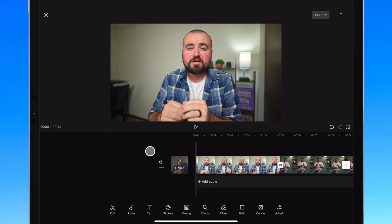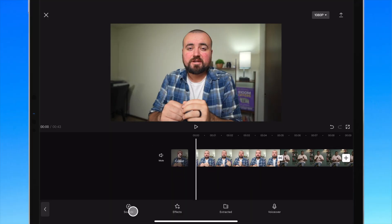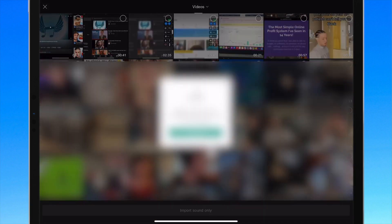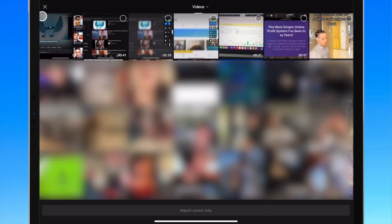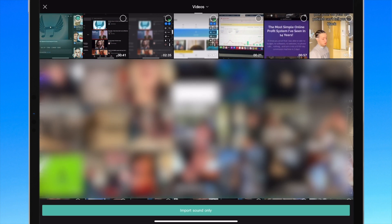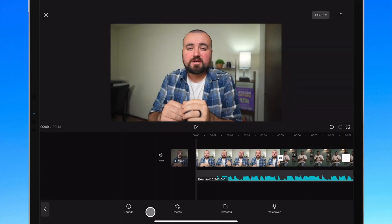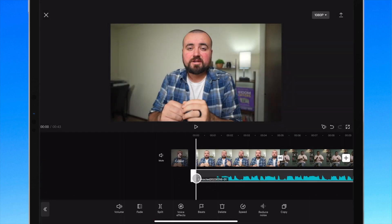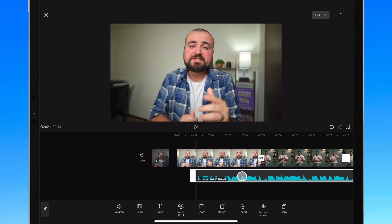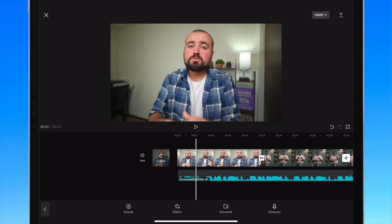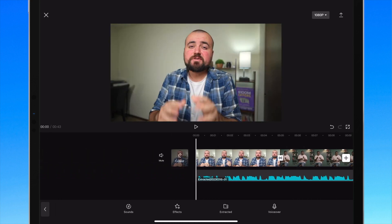Step number two: once your screen recording is done, inside of your CapCut project click Audio, then click Extracted. Select the screen recording video and then click Import Sound Only. Even though we did a screen recording, we captured the audio — we just imported the audio from that. Trim right to where the music begins, drag it over with your finger, and now we have the music added to our timeline.